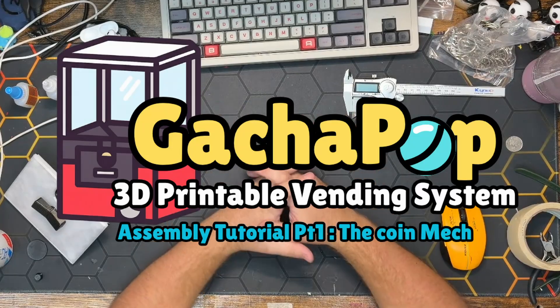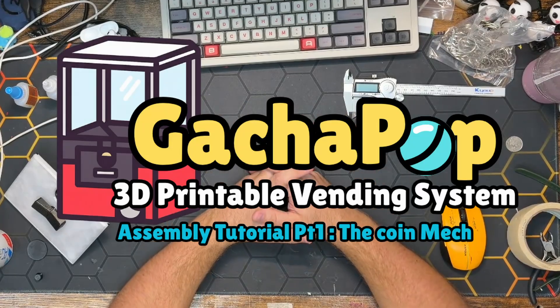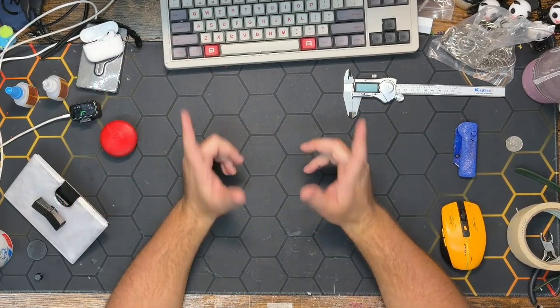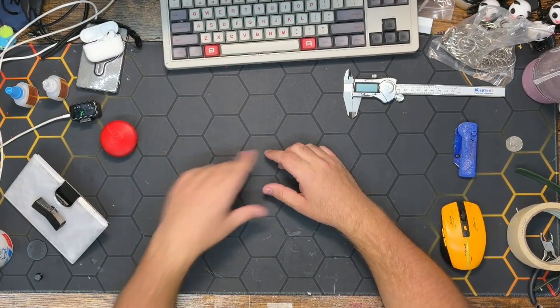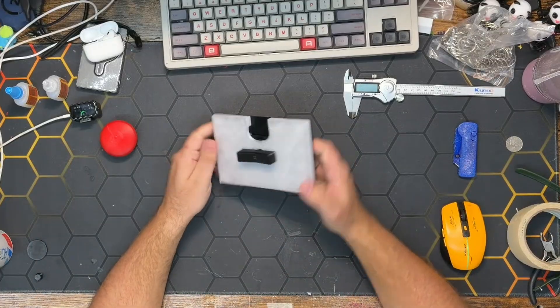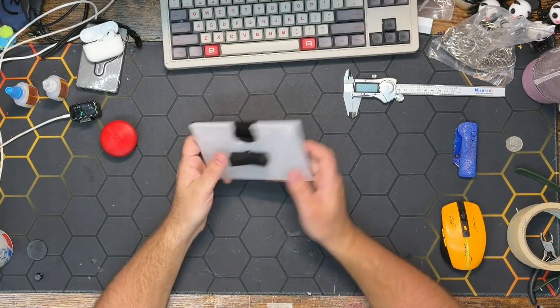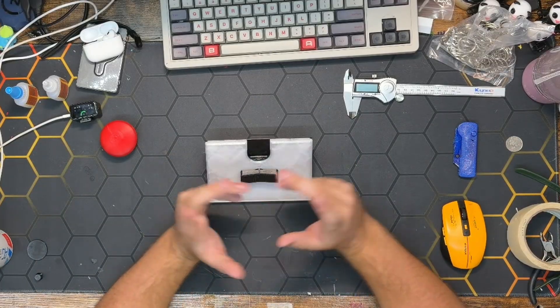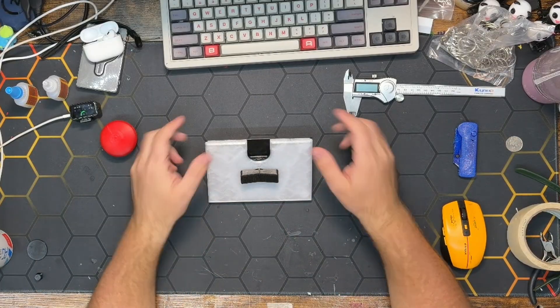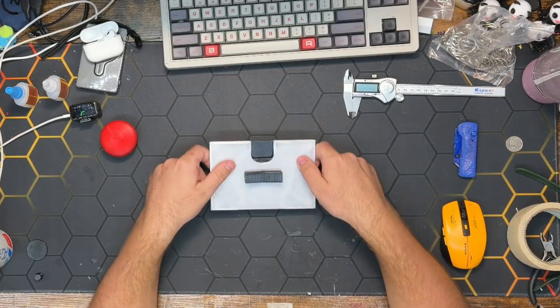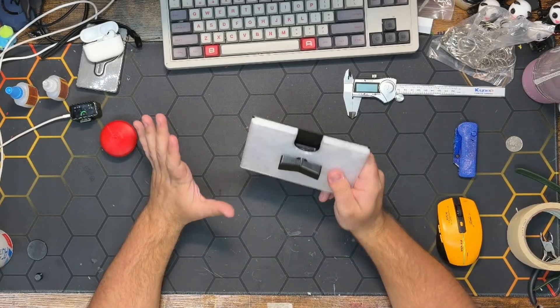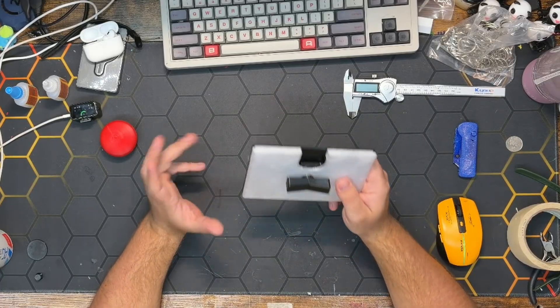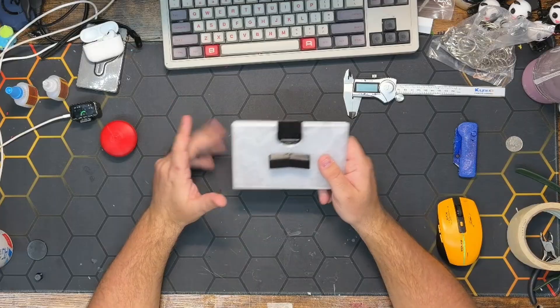Hello and welcome to the official assembly tutorial for the Gotcha Pop system of 3D printable vending machines. We're going to start with the coin mechanism, after that we'll talk about how to assemble the machine and how to integrate the coin mechanism into the machine. I've put a lot of effort into making this a quick and easy build, and I'm very excited to show you the results.